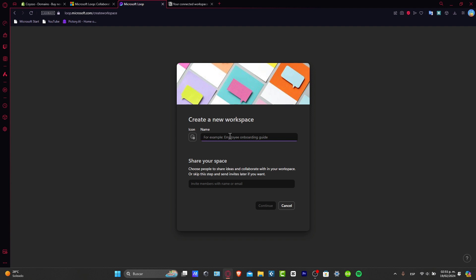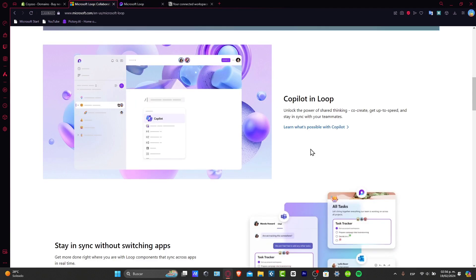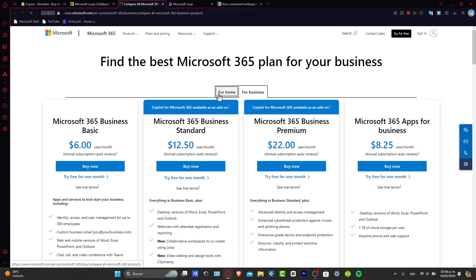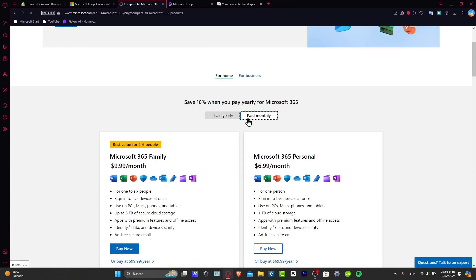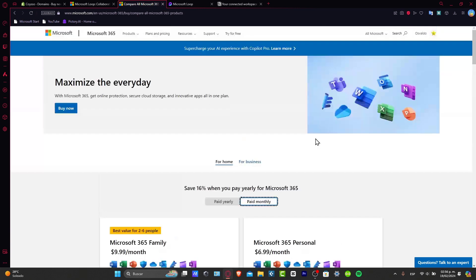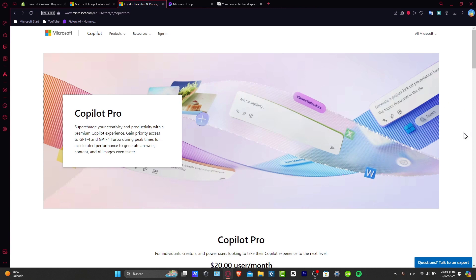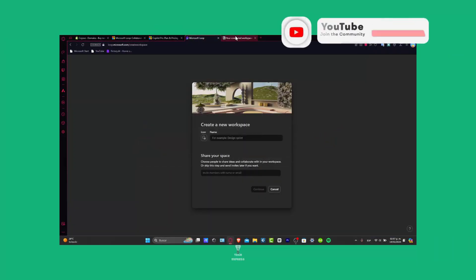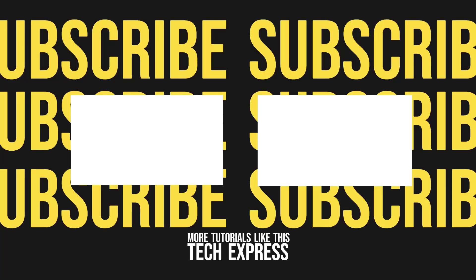So there you have it. Microsoft Loop is really easy to get started with. You've now seen how a Loop workspace can help you create, get up to speed, and start synchronizing with teammates and more. There's a free version, but there are also paid monthly options that give you access to Microsoft 365. Get started now at loop.microsoft.com. Don't forget to like and subscribe to the channel. Thank you so much for watching, and we'll see you next time.